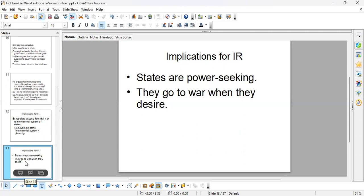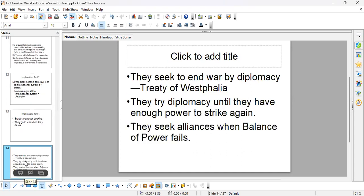States are just like power-seeking humans — some will want more power and go to war when they see fit. But we also know, through the Treaty of Westphalia and later the Concert of Europe, that states use diplomacy to end wars. In the Treaty of Westphalia, states decide to respect each other's borders. The Concert of Europe is created after Napoleon Bonaparte's defeat in 1815, and similarly establishes a peace framework.